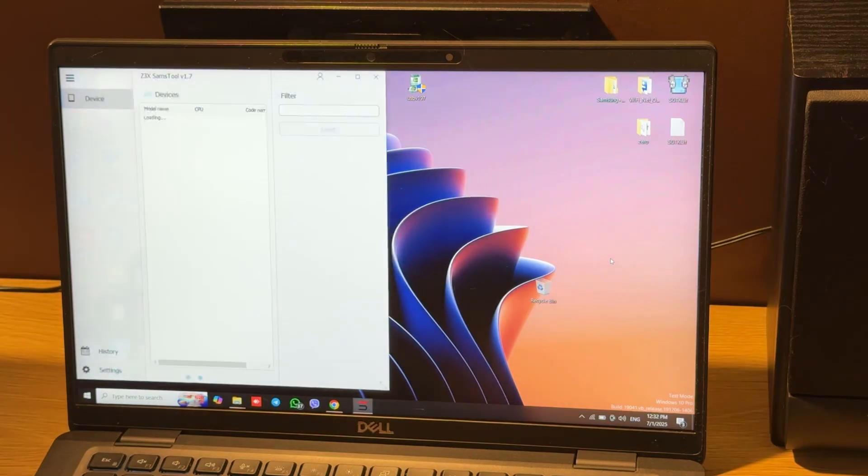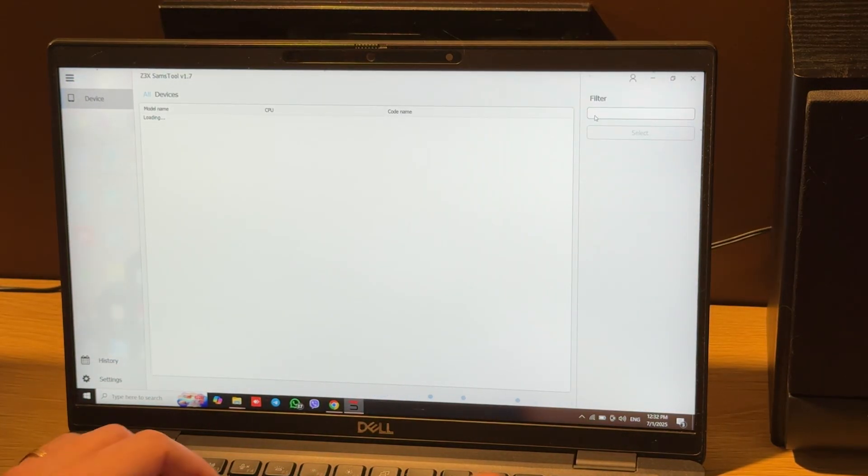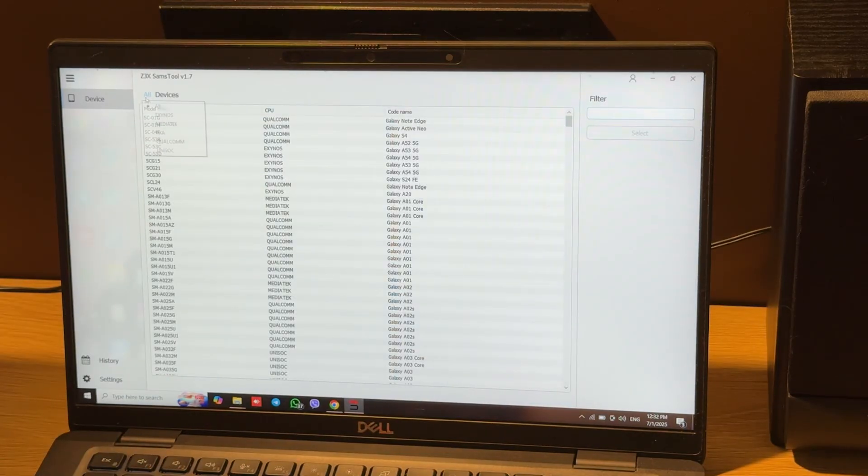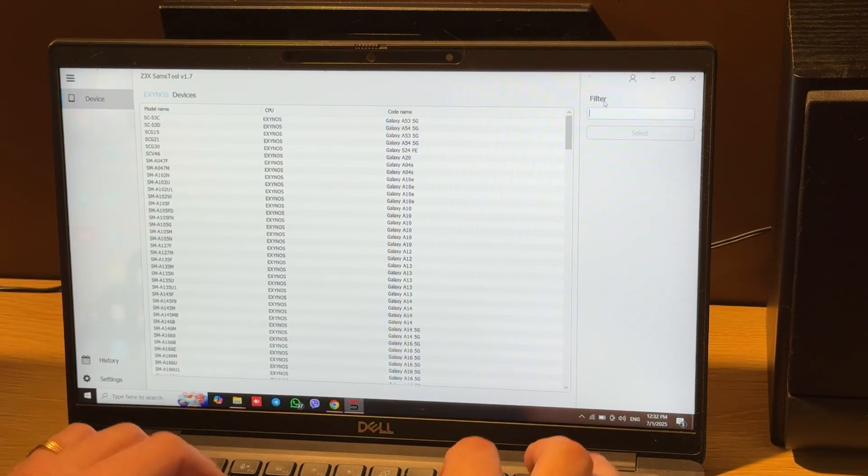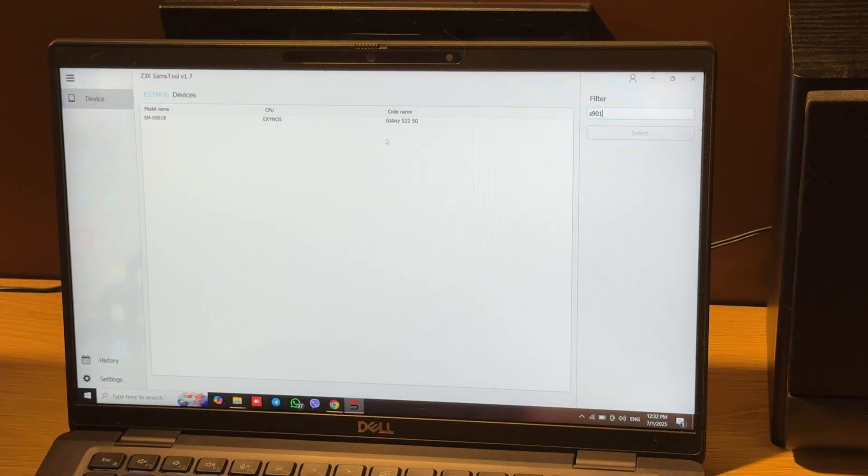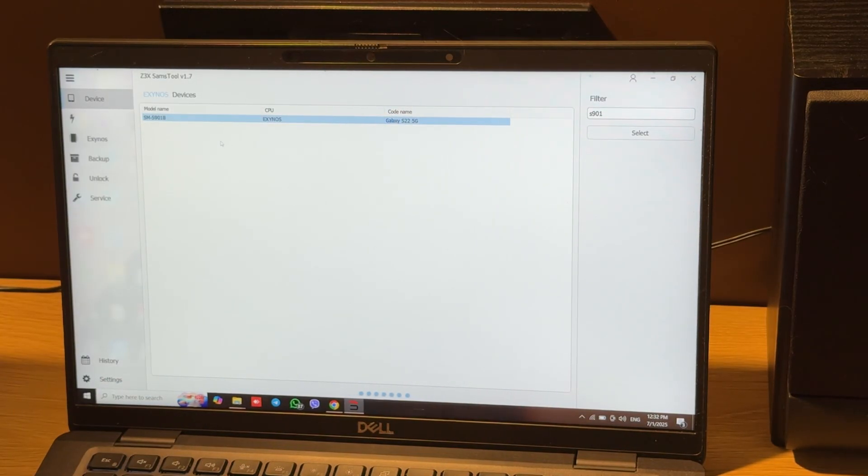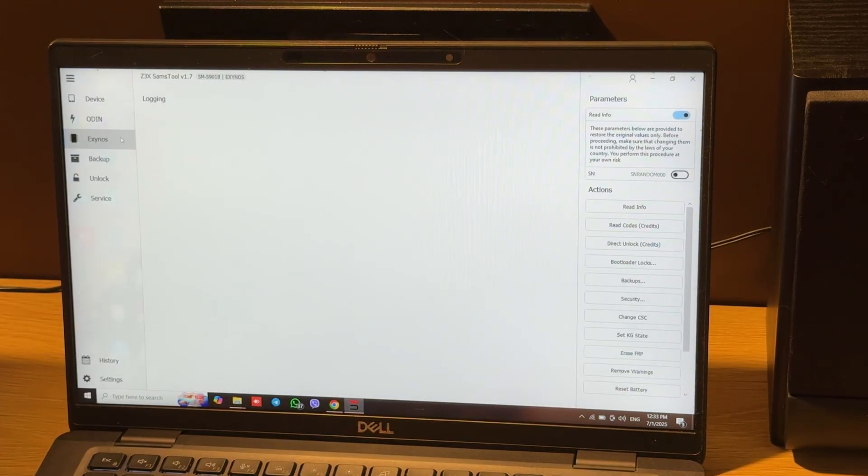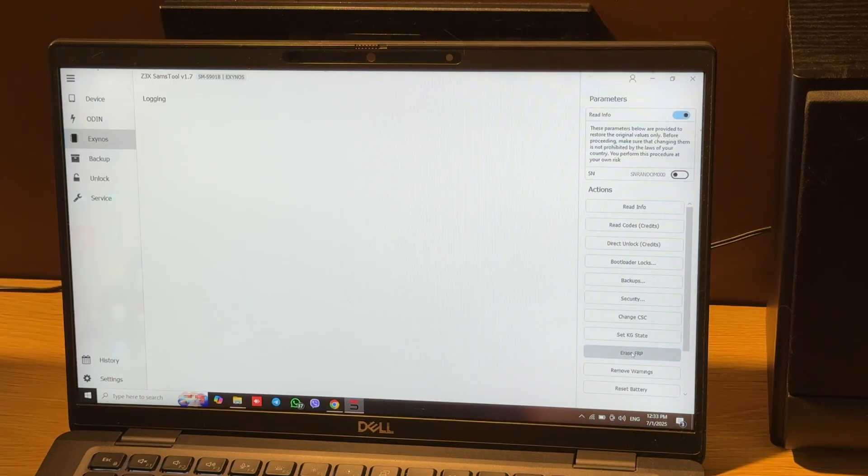So to remove FRP Lock, we should choose the correct model first. Let's choose KPU Exynos. Let's bind model. Move to Exynos tab and press ArraySphereP button.